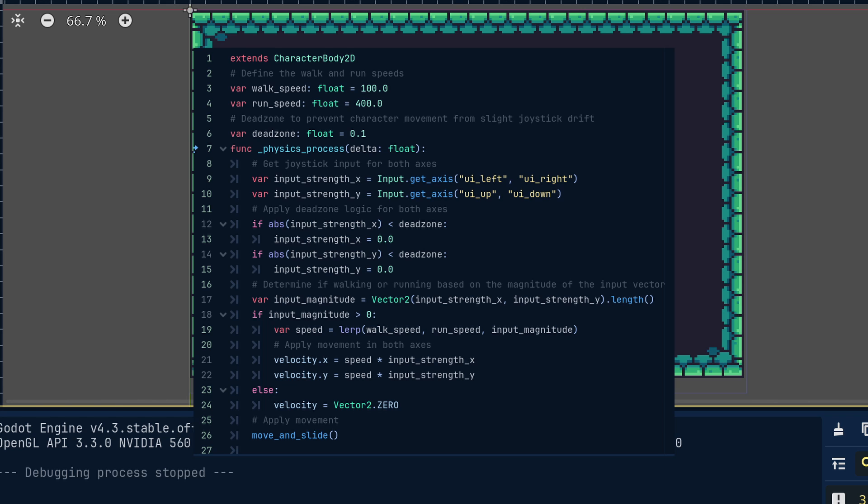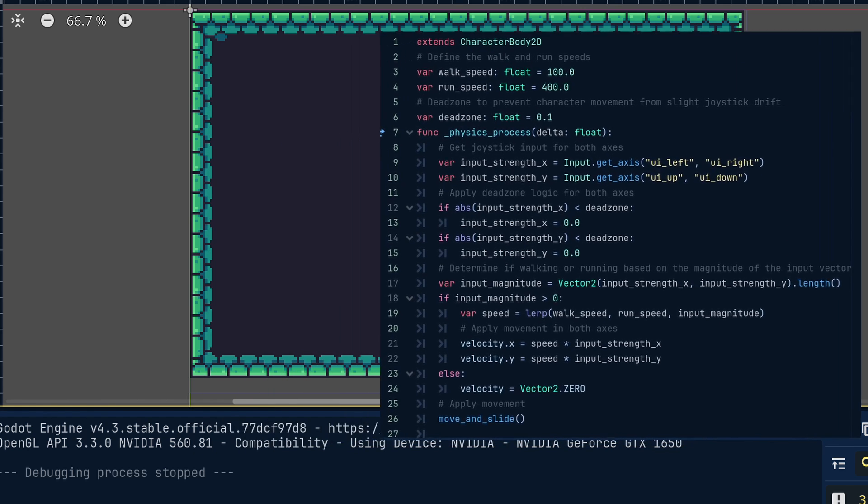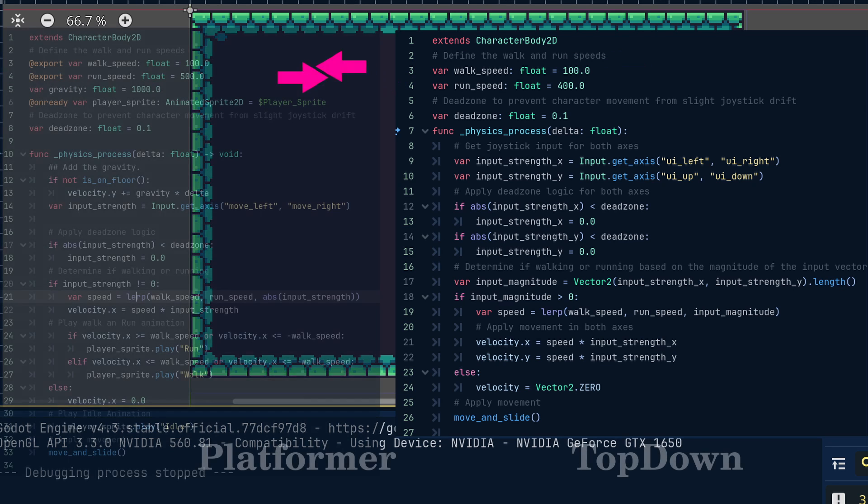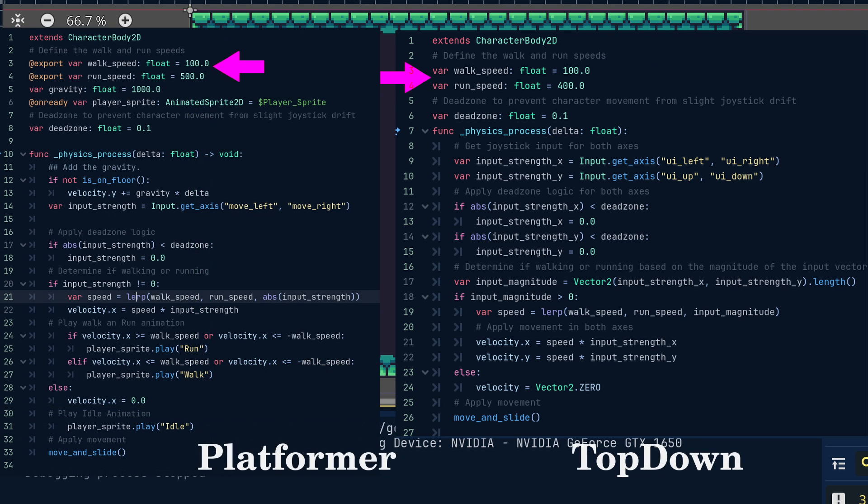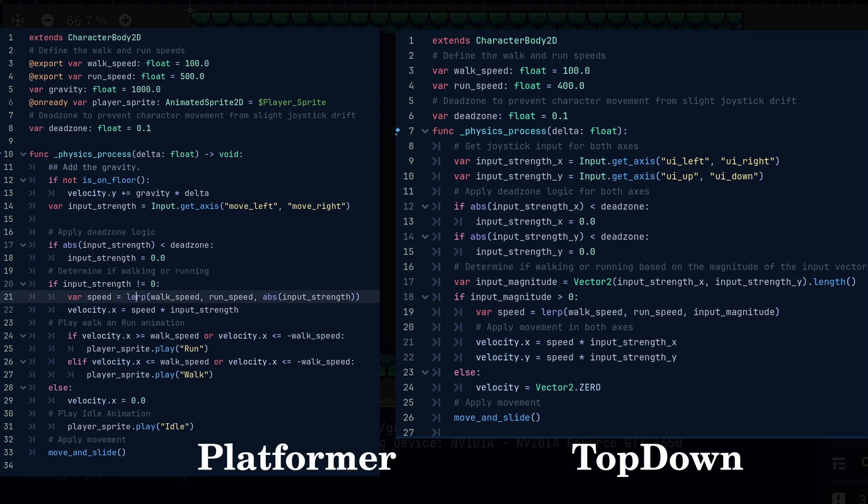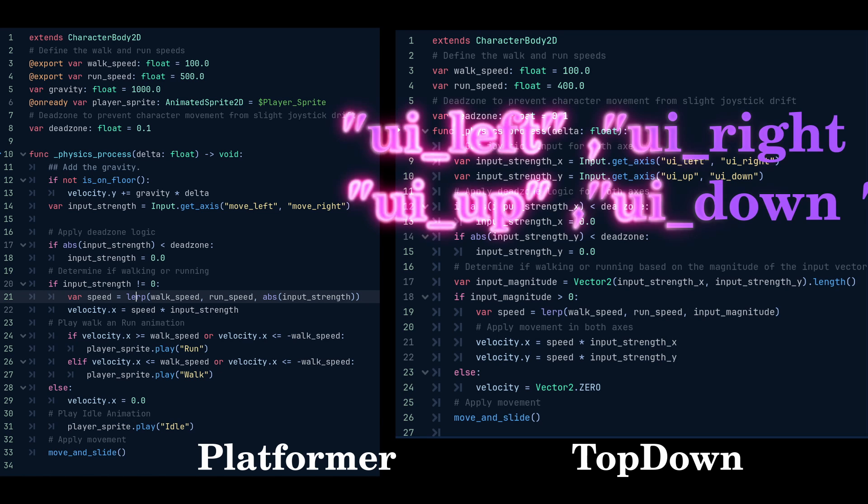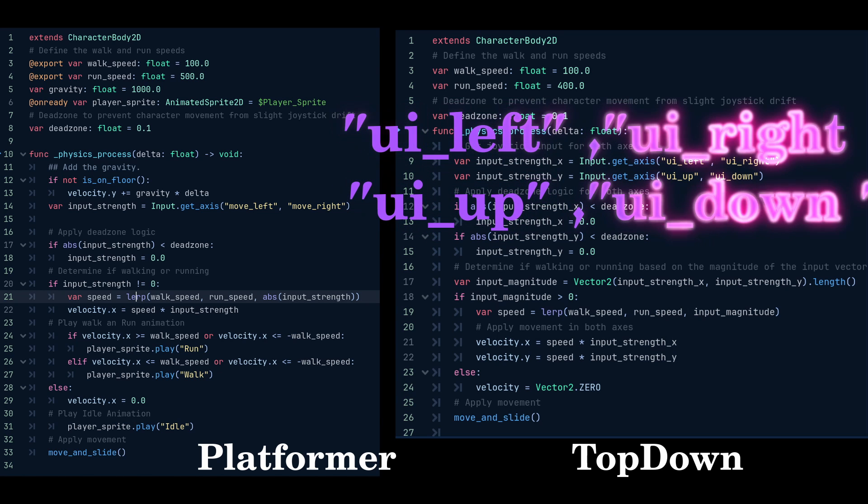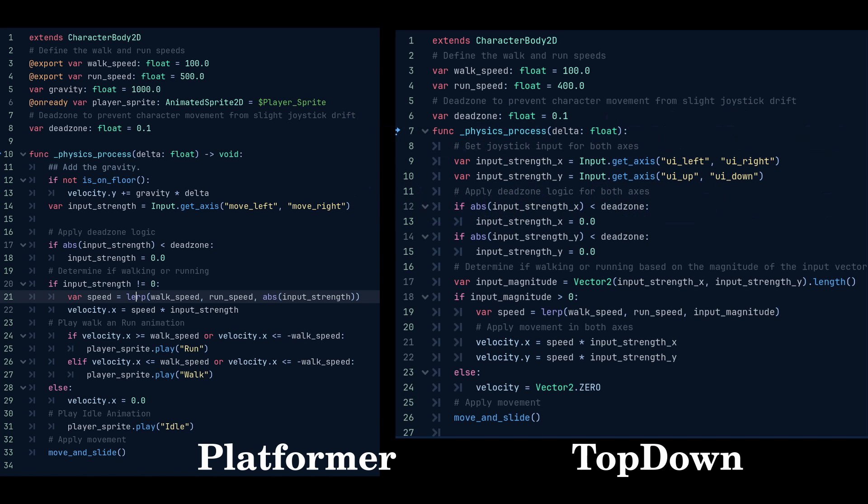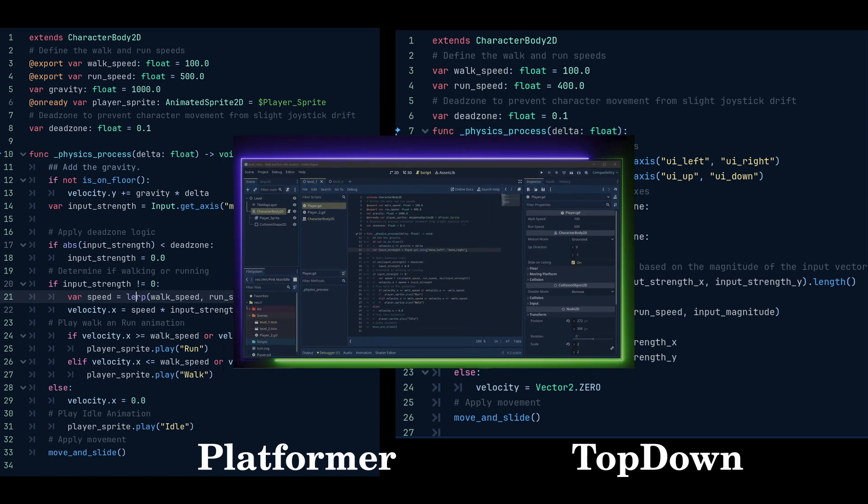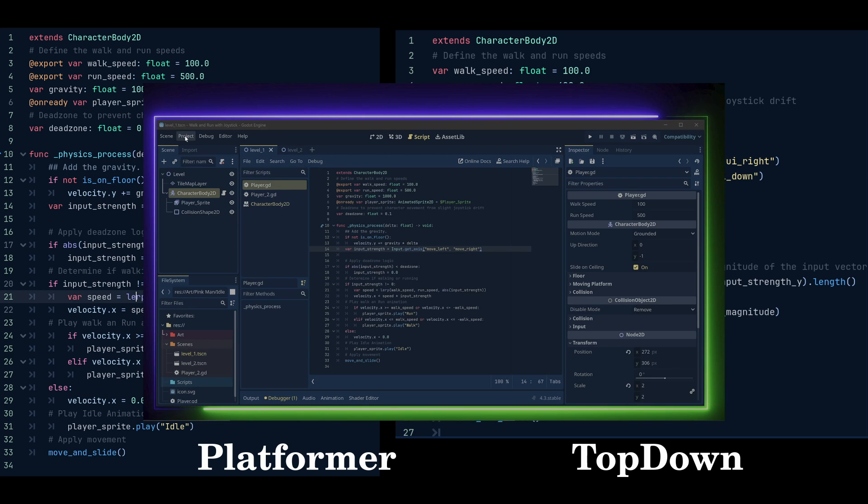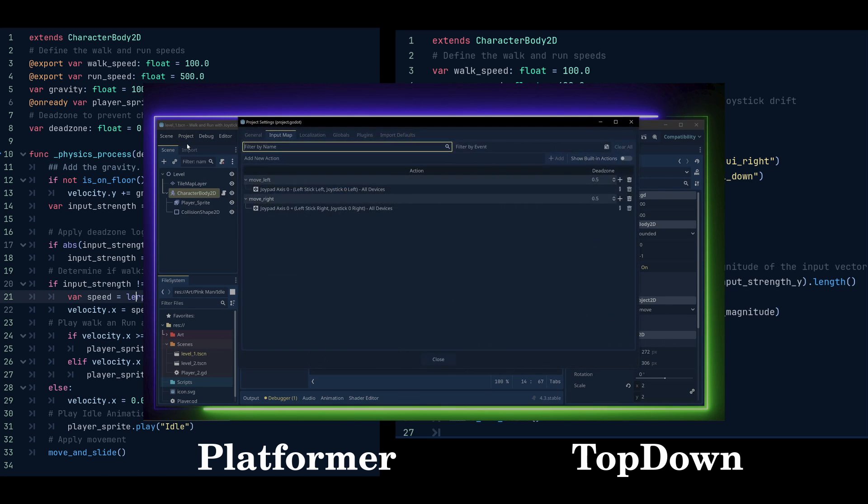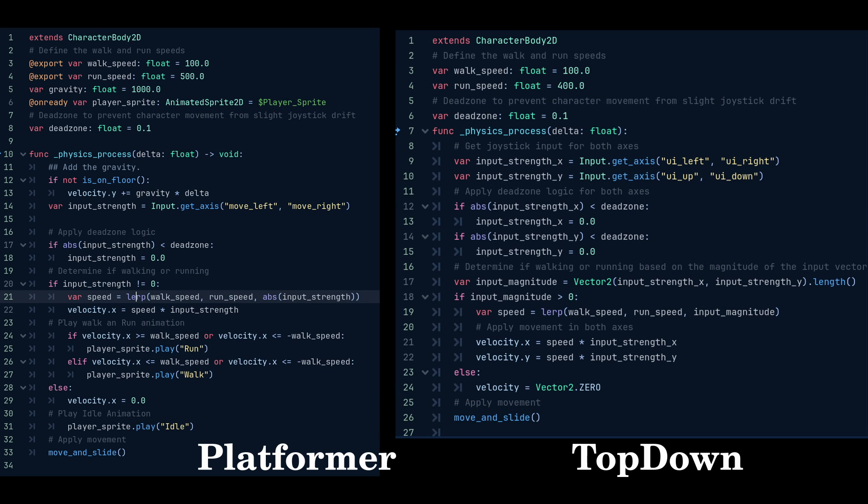I think that it would be much easier to explain if we look at both scripts side by side. Both scripts use the same variables for walk speed, run speed and dead zone. The difference is when we set the variables for input strength. We will need to check for the input on both the x and y axes. For simplicity, I've used the default input setup in Godot. However, it is recommended that custom input be set up as I did earlier in the video.